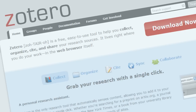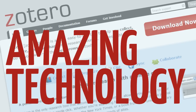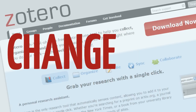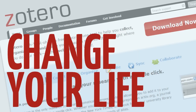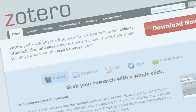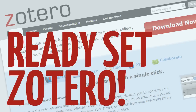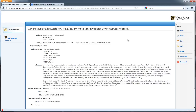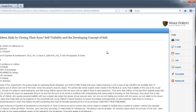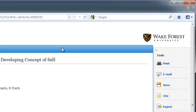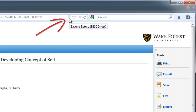Hi everyone, this is Kyle, your friendly eLearning Librarian, here to tell you about an amazing piece of technology that's going to change your life. I'm here in a library database looking at an article I want to cite in my research paper. See that icon that looks like a piece of paper? That's Zotero, and he's your new best friend.